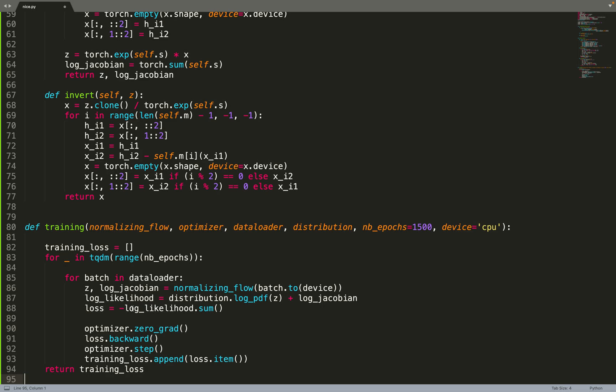This is similar to minimizing the KL divergence between the data distribution and the distribution modeled by the model. And therefore then we just do a gradient update.